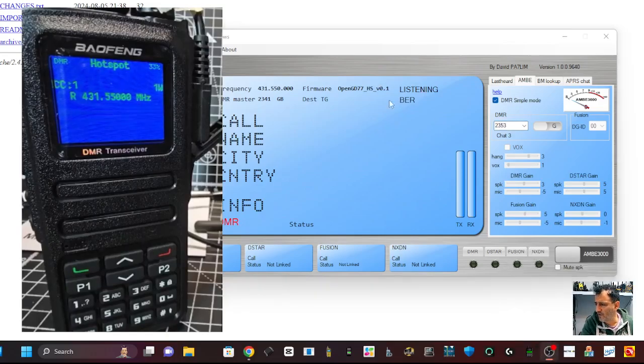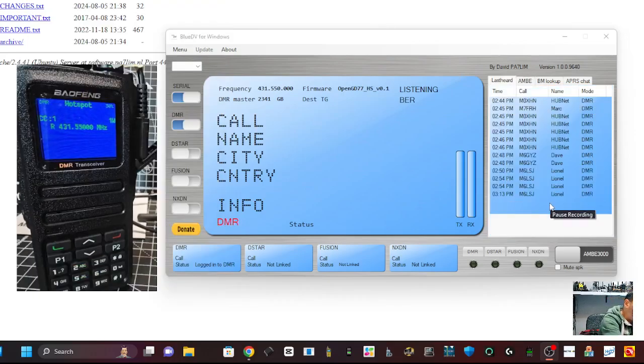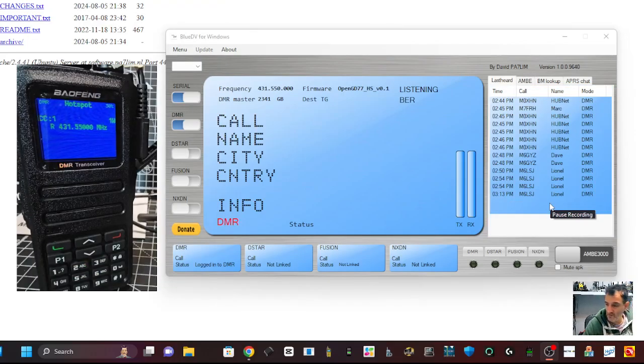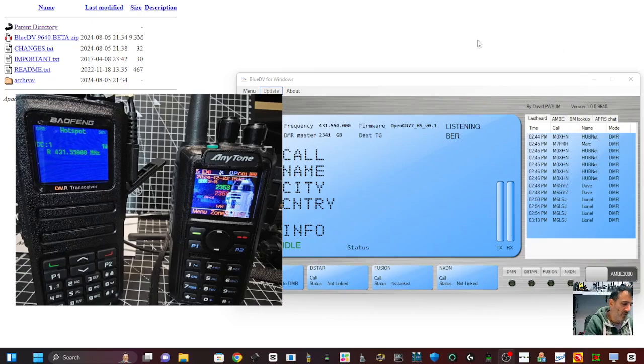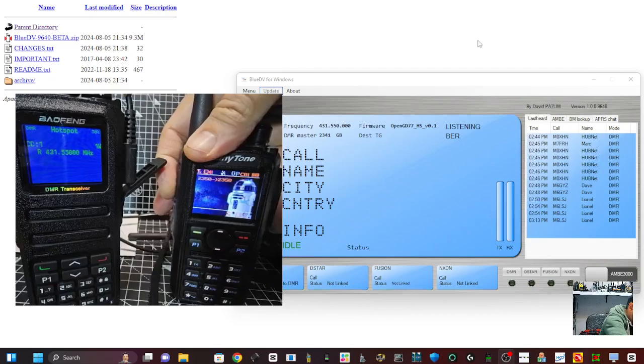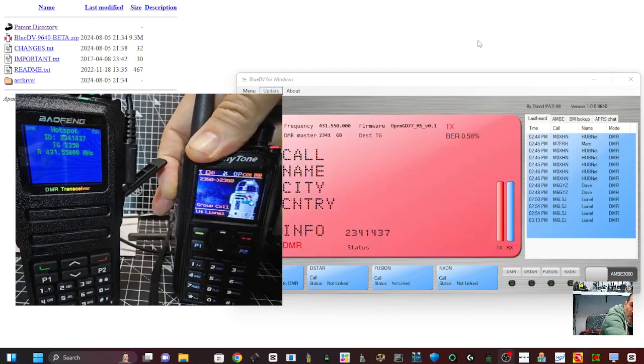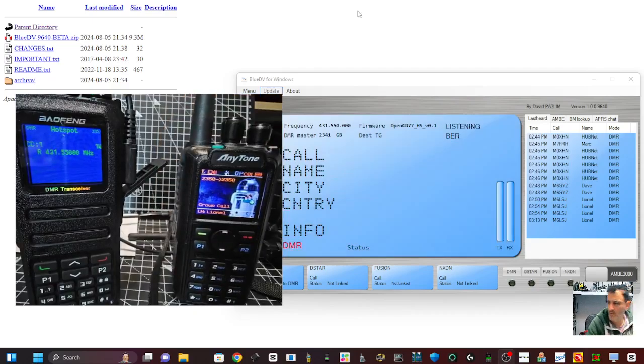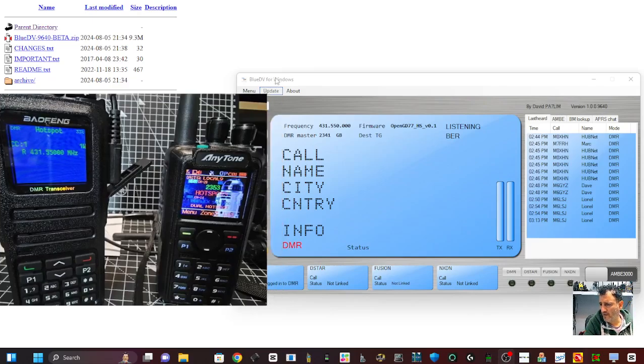We need to both be on the same talk group. So now all you have to do is make sure that the radio that you're using, so in this case, the AnyTone 878, is using the talk group that you like. So if I call Lionel now, M0FXB calling you. You sort of hear me in the background there.